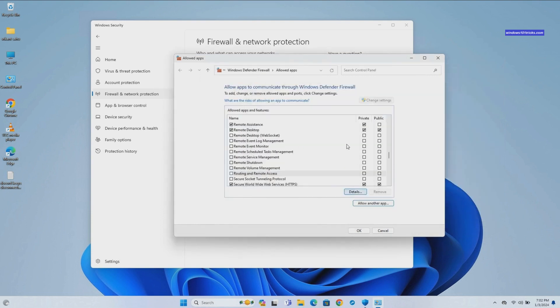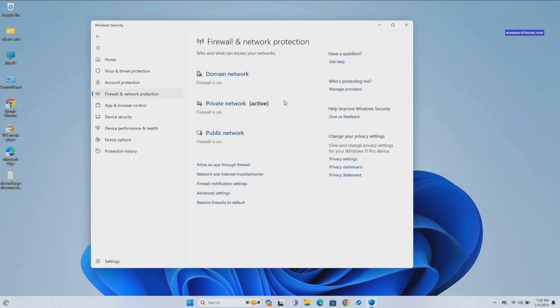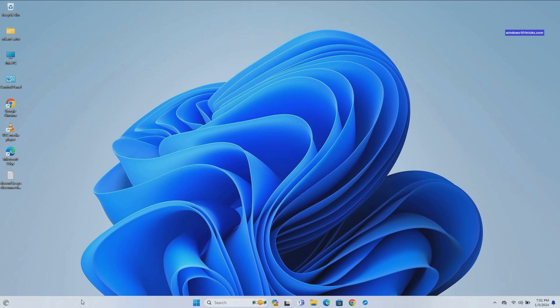Click OK to save your changes. That's it — you have successfully allowed an app through the firewall in Windows 11. You can repeat these steps for any other app you want to allow or deny network access.